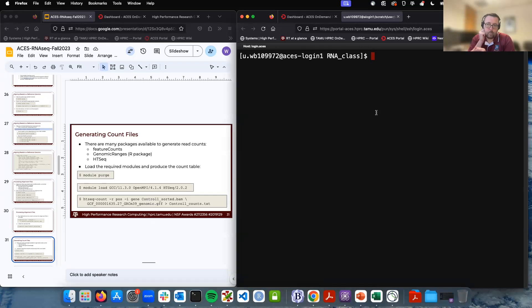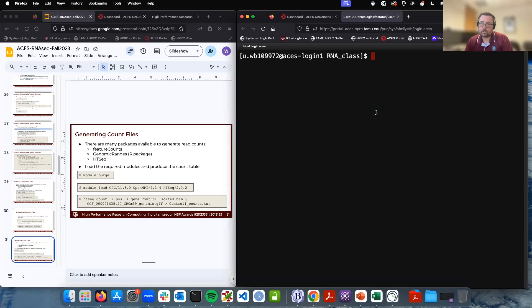There are many packages available to generate read counts. We're going to use HTSeq today, though there are also featureCounts and a package I really like called GenomicRanges, where you'd move right into R after sorting your BAM files. HTSeq works well for this short course since generating read counts in R can take quite a bit of time.